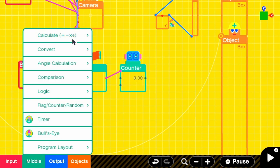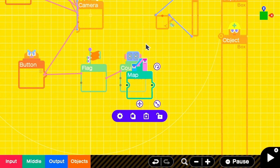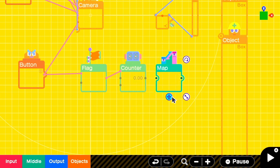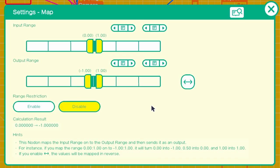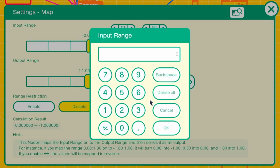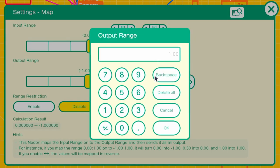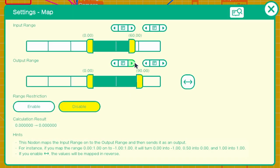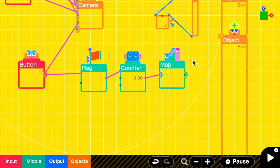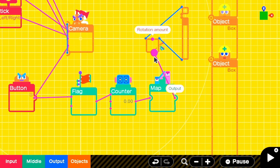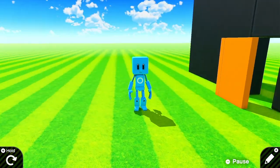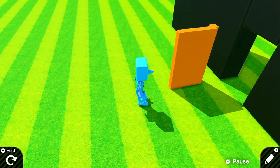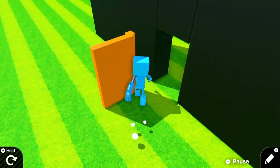We'll then add in a map nodon so that we can adjust the counter output into something that the hinge connector can work with. So we'll have an input range of 0 to 60, but our output range will be from 0 to 90, which are the two positions that we want the door to switch between. If we test that out, we'll see that it works perfectly. The door goes from a perfect close to open position in one second.